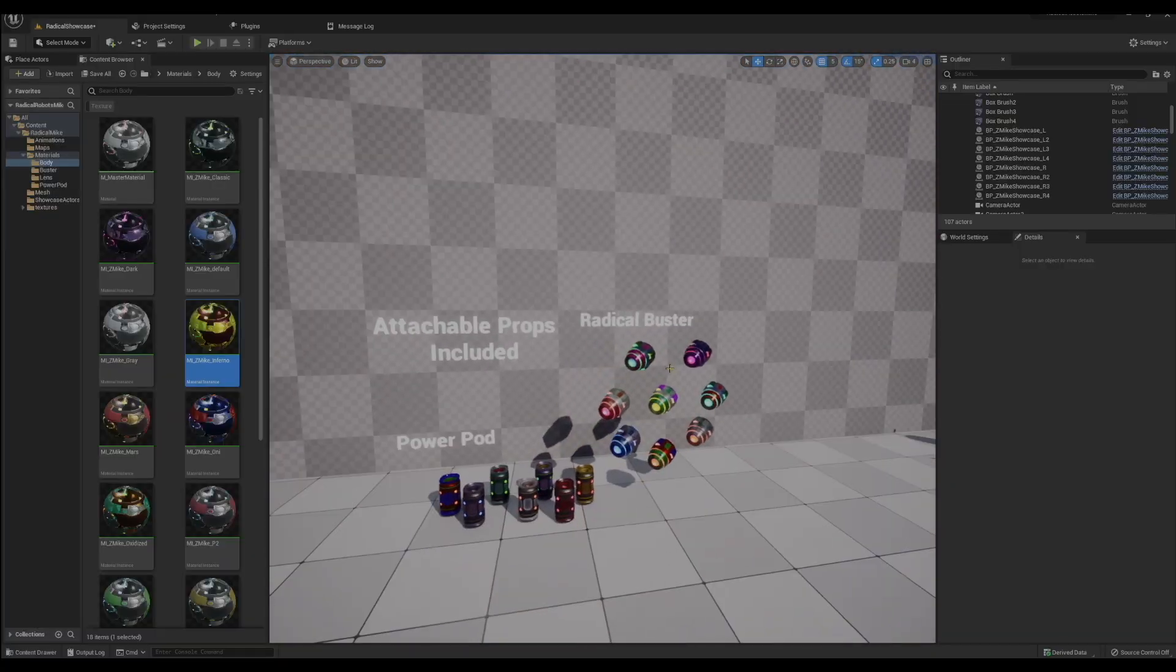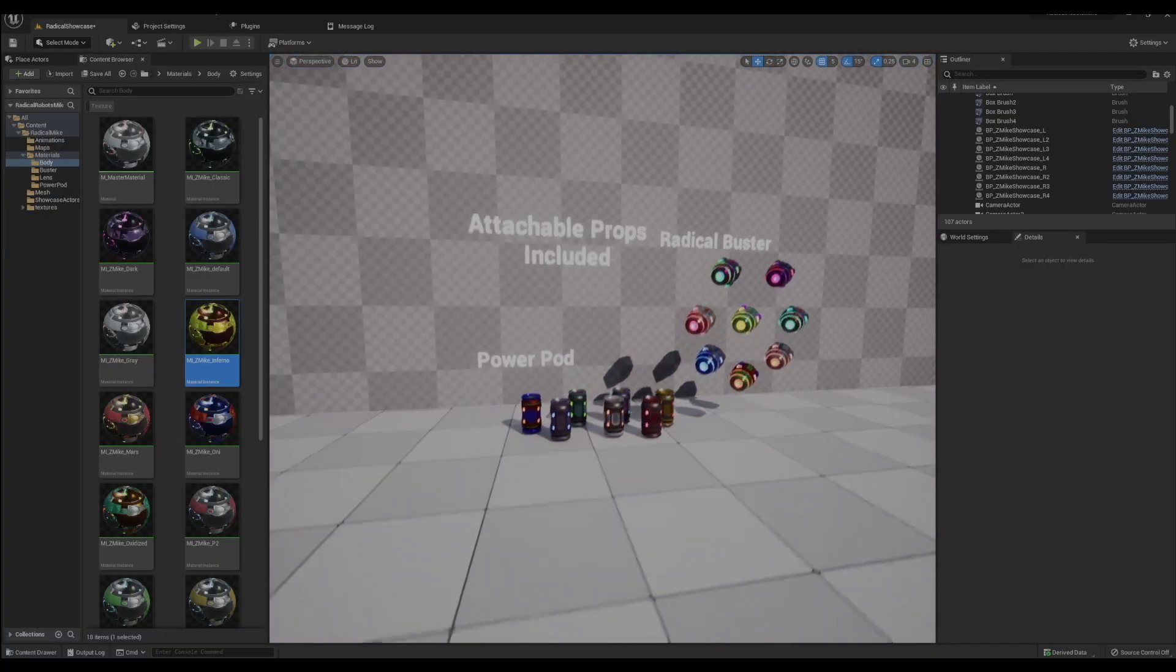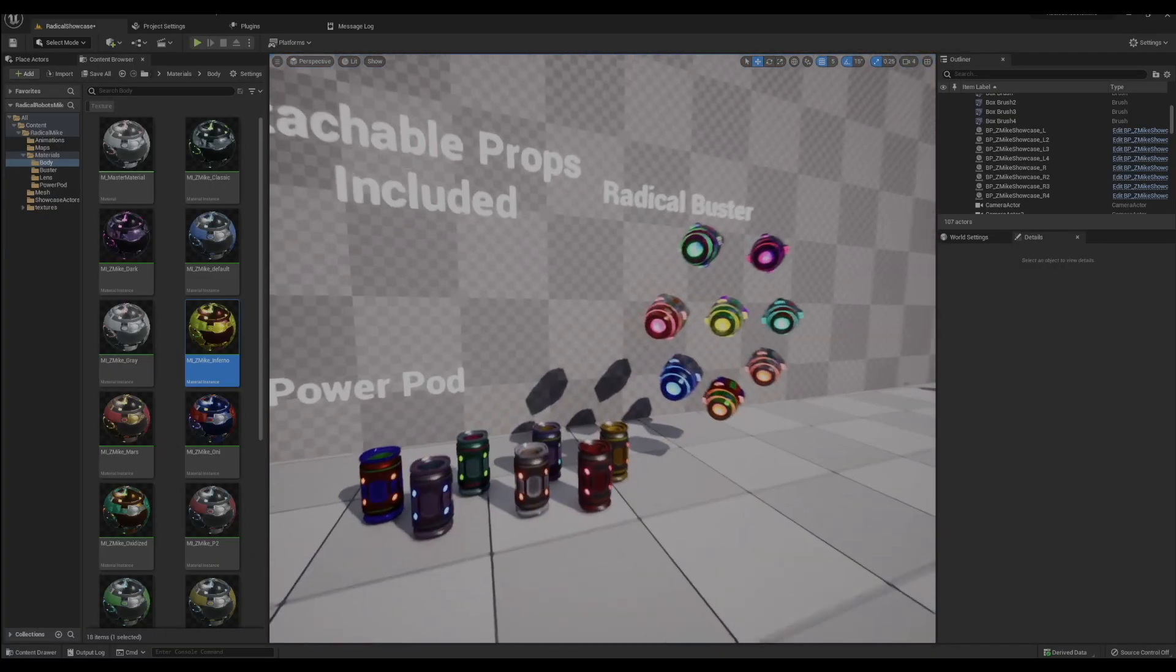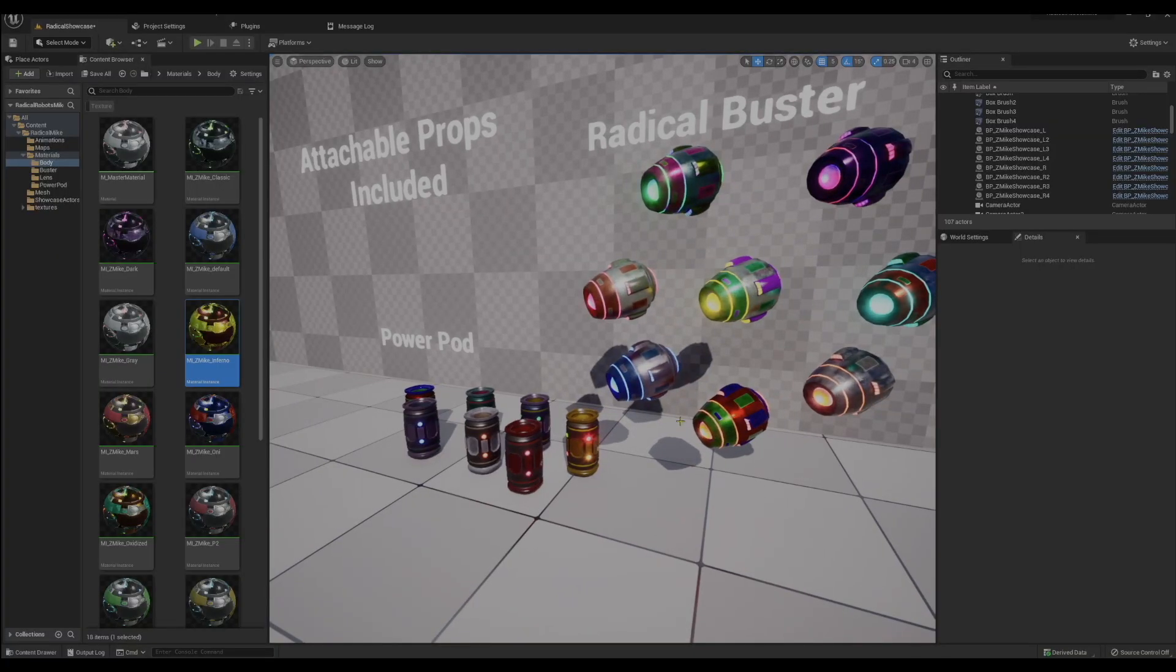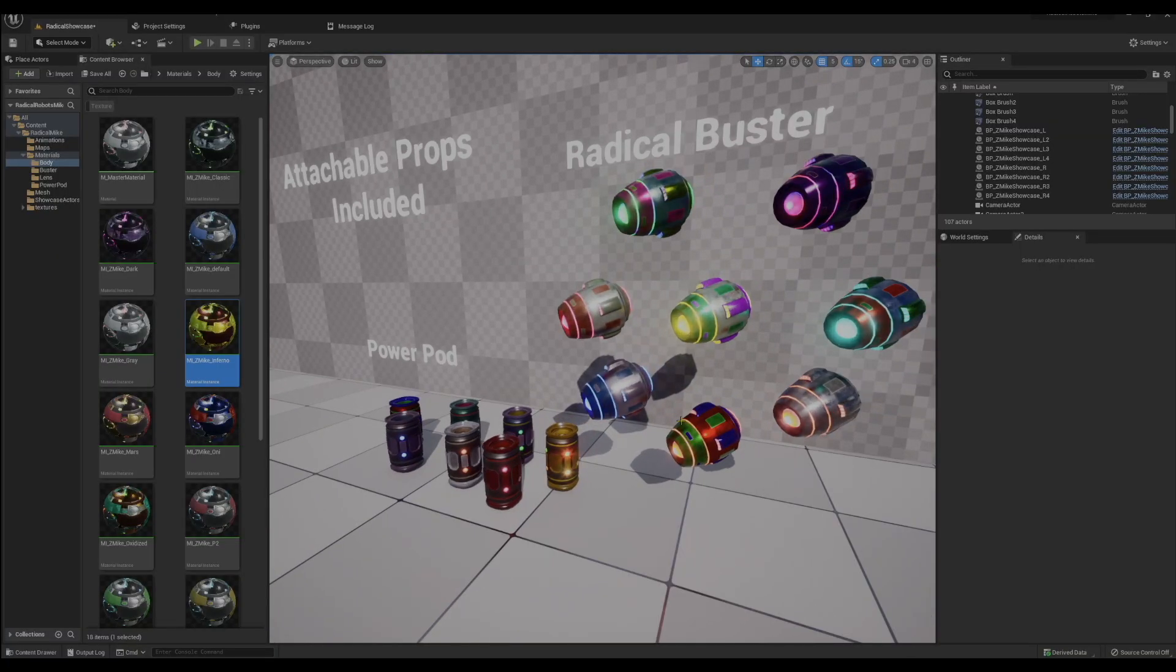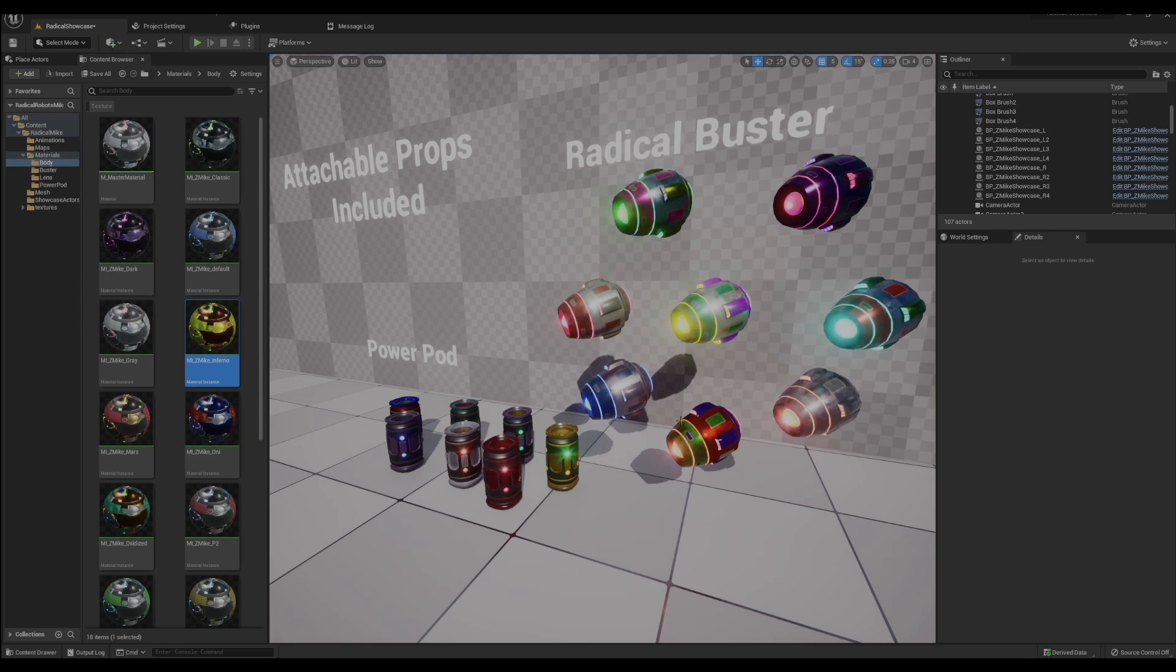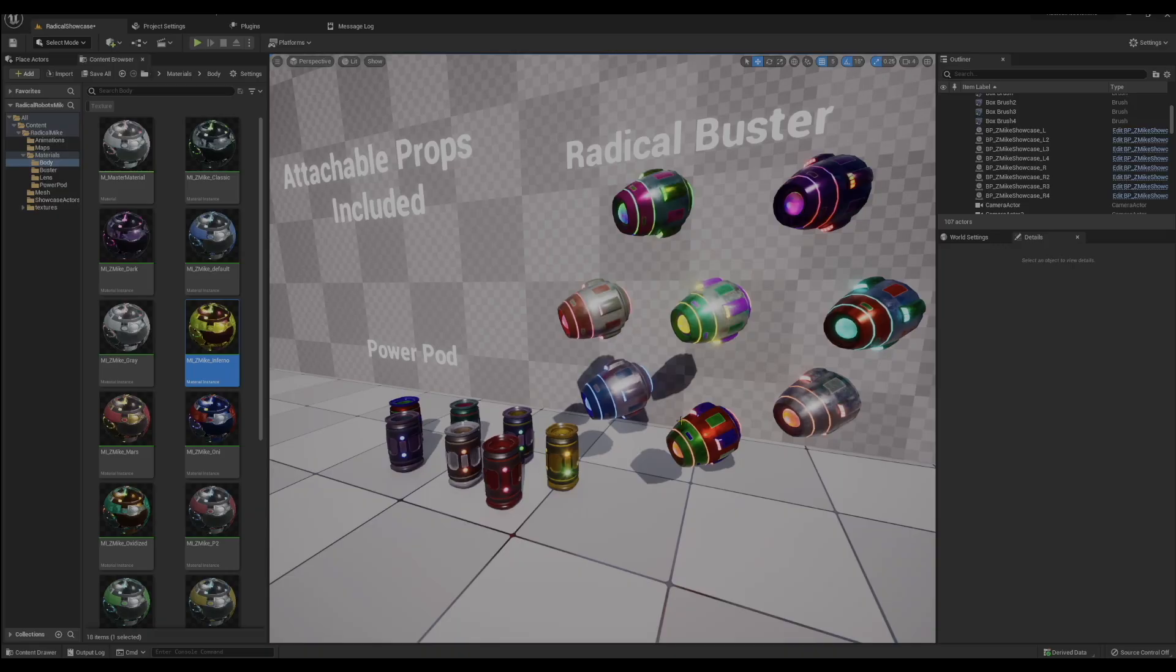All the props also include different variants of its materials. They're using the same system, so you have the same shifting lights with the prismatic stuff going on with it too.